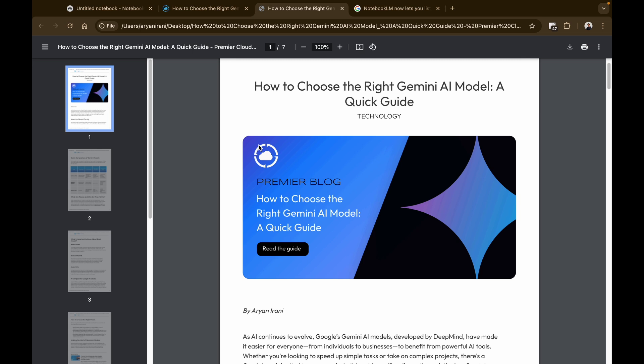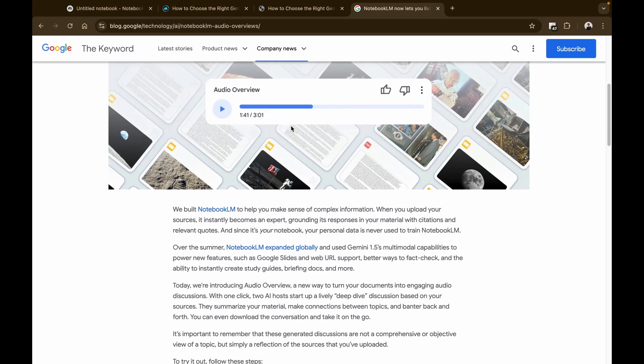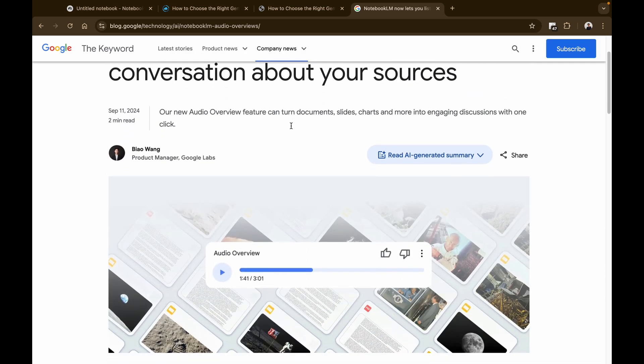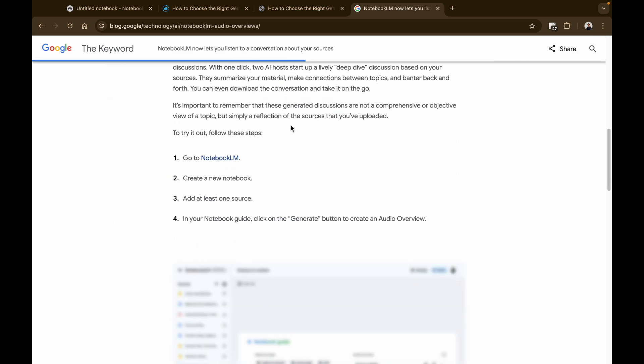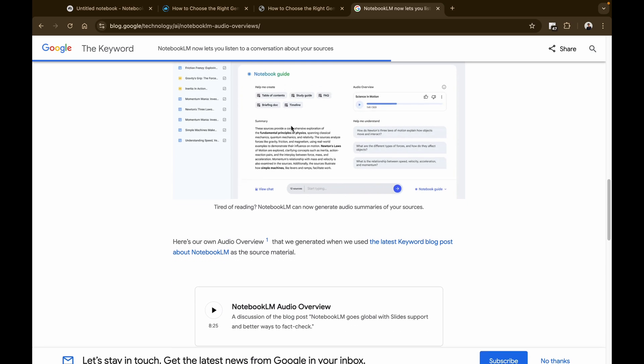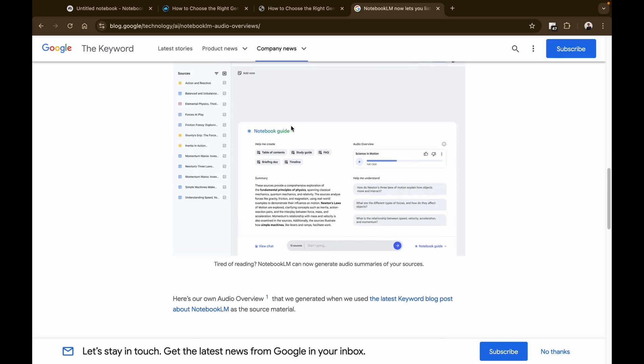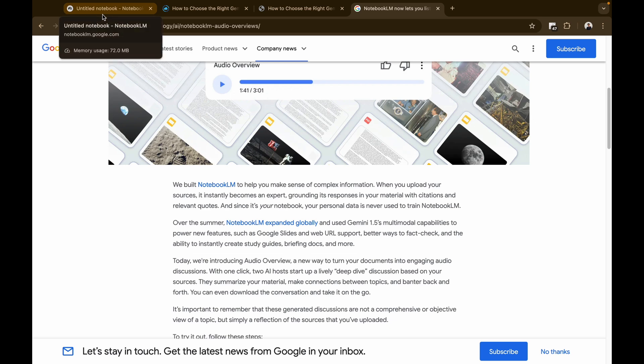And this is the official announcement article by Google that I'll be leaving. I'll be attaching these resources in the description that will give you an overview of the tool, what it's for, how it's used. And in this video we're going to be following those steps and we'll be generating our audio summaries.